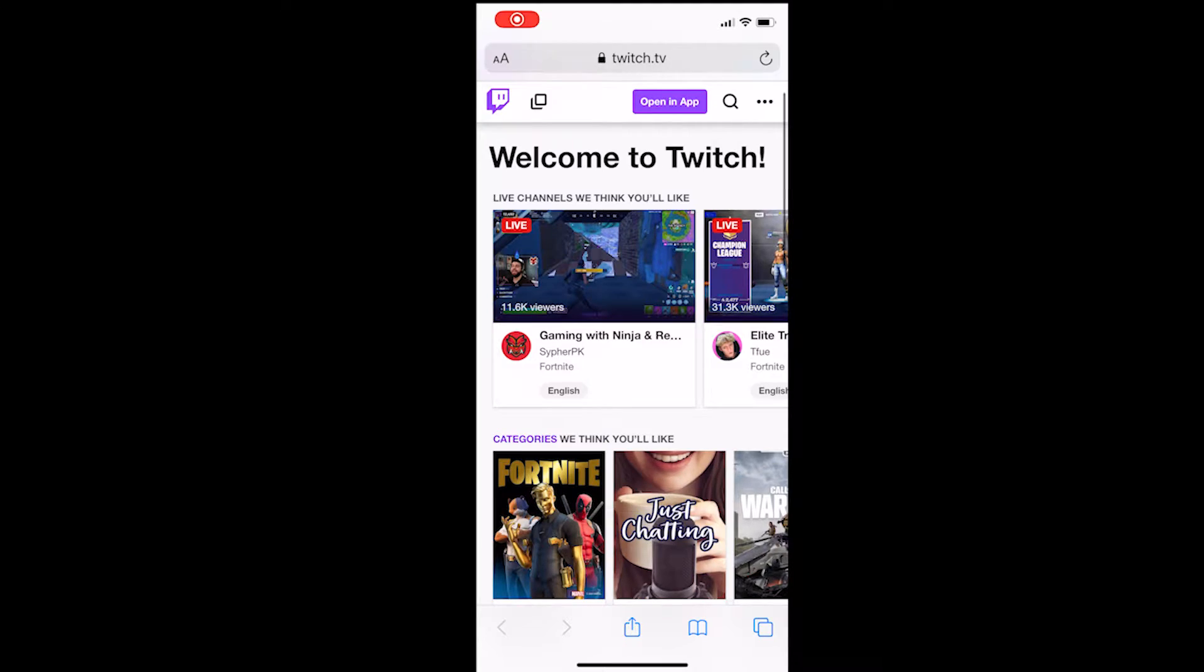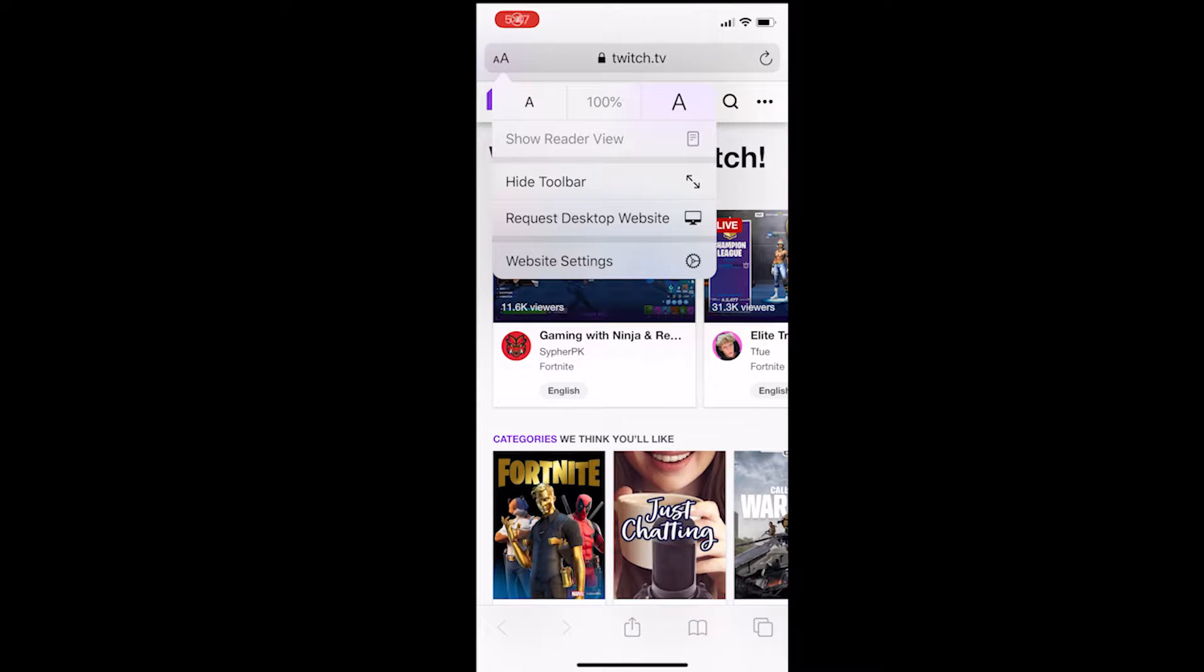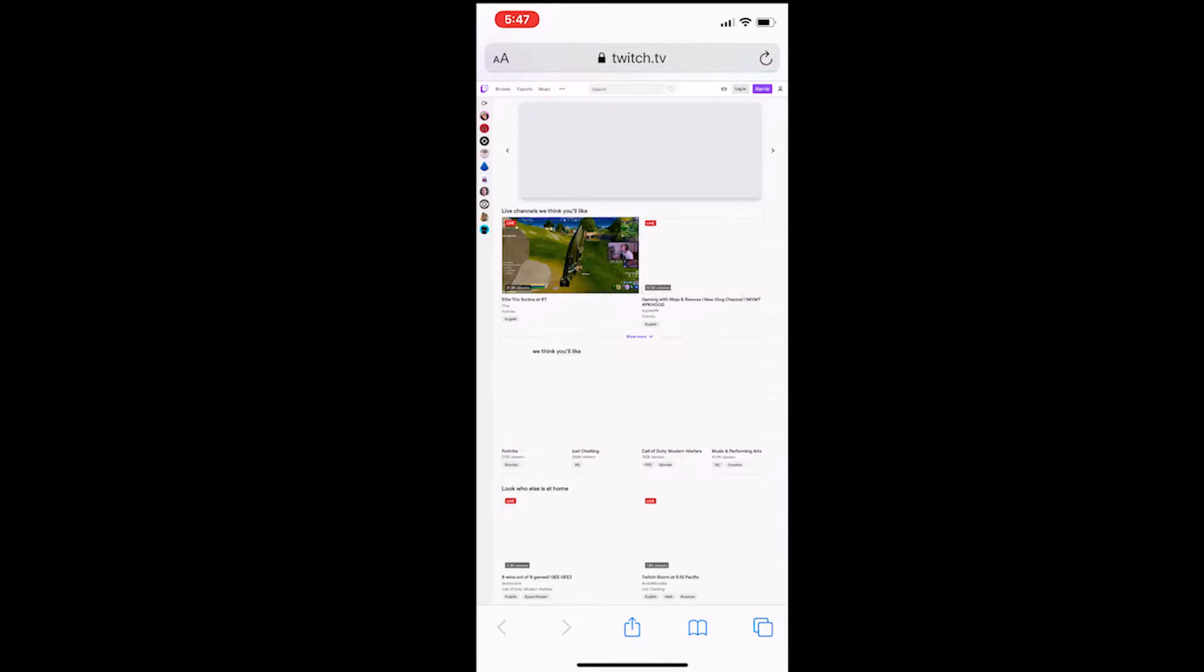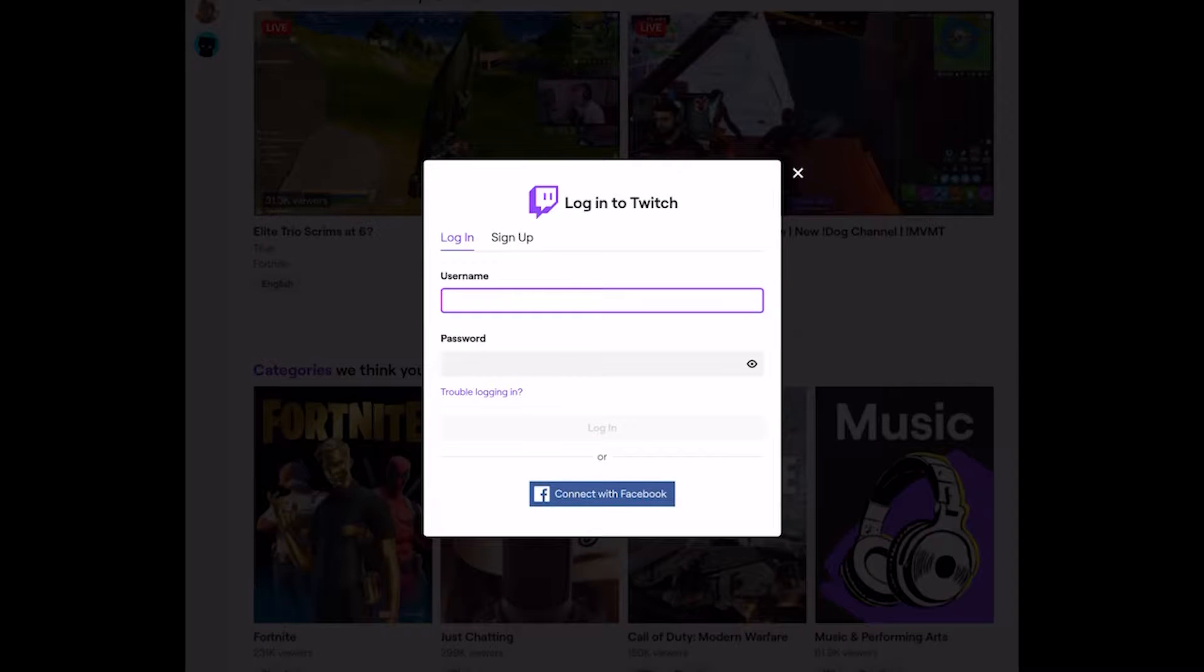So the first thing you want to do is go to twitch.tv on your Safari browser. Then where you see the small A and the big A in the top left hand corner, click that and request the desktop site.